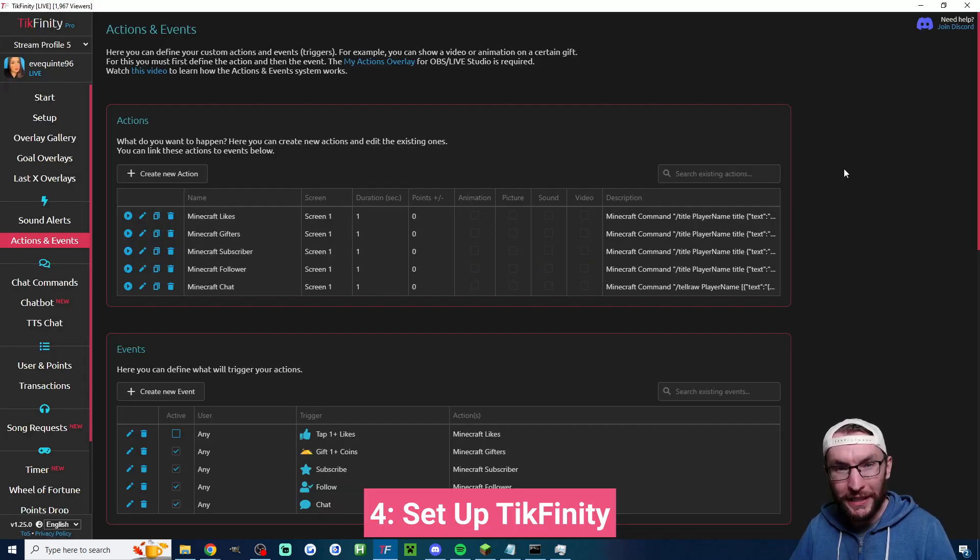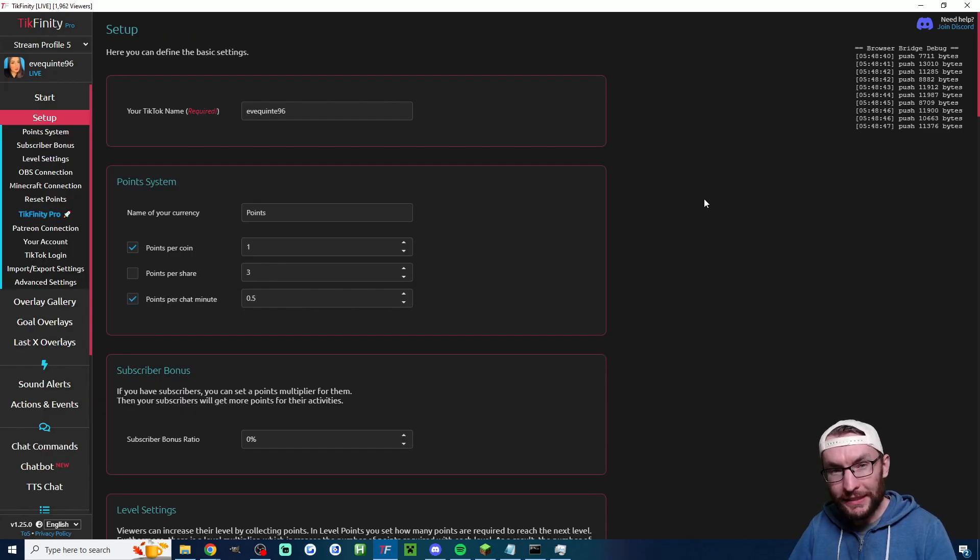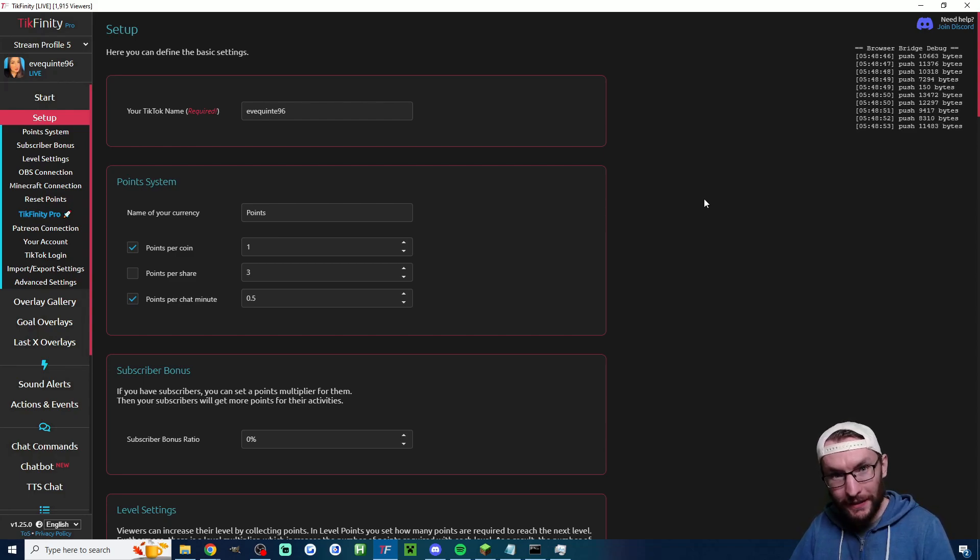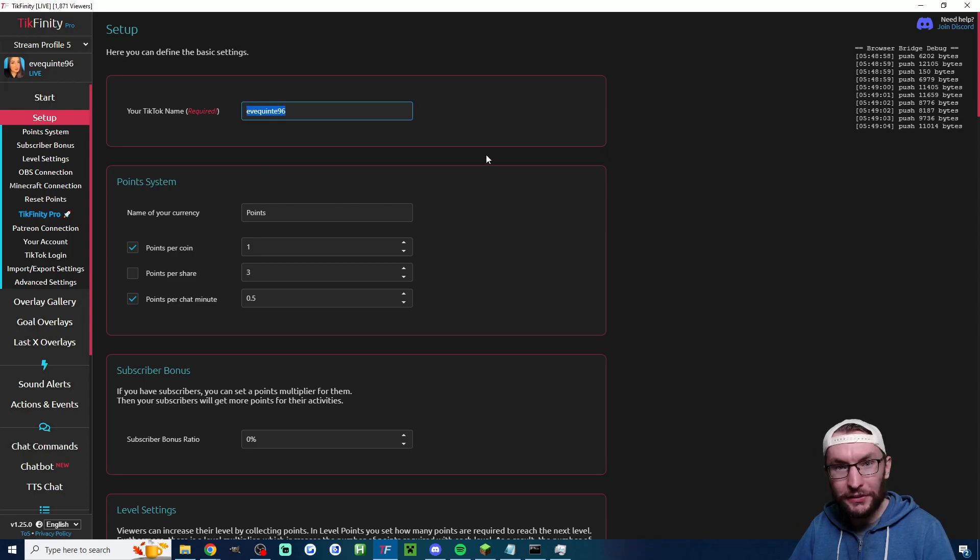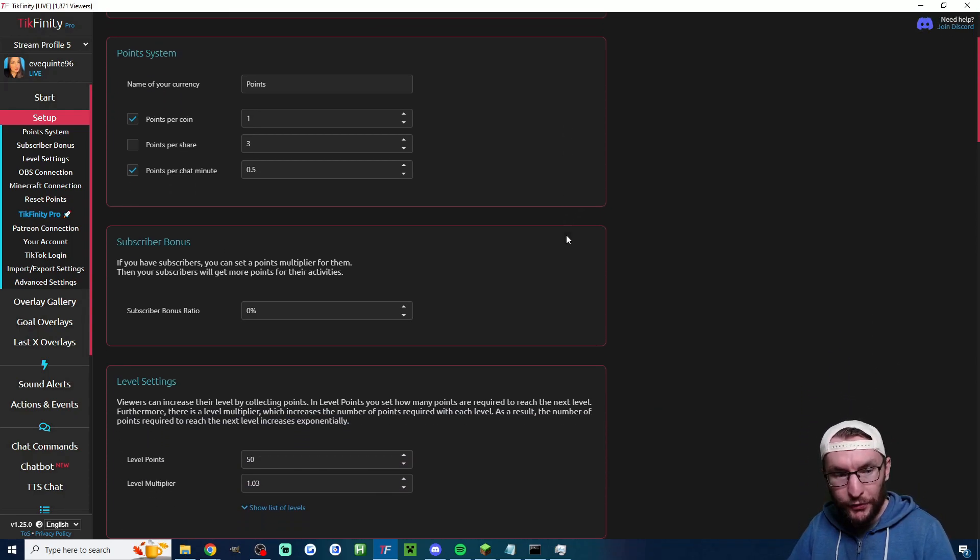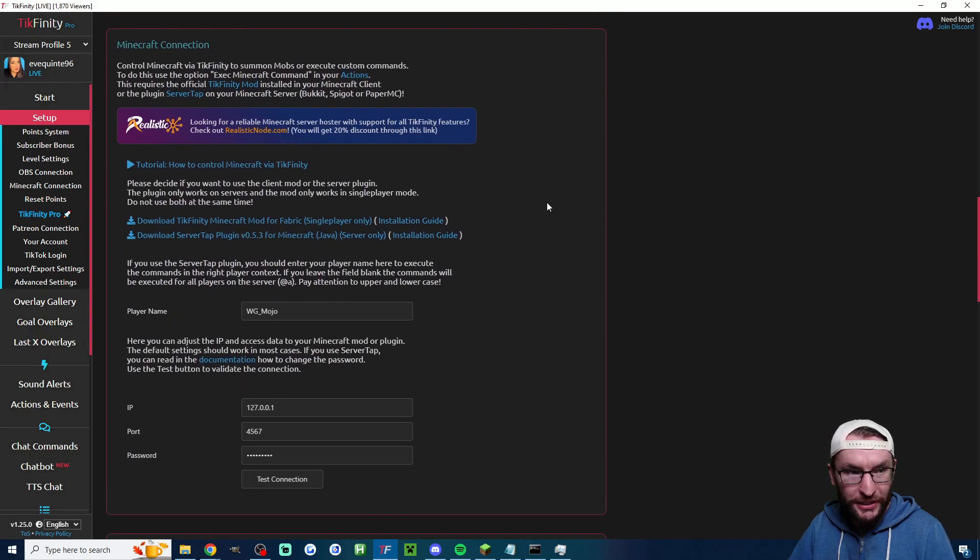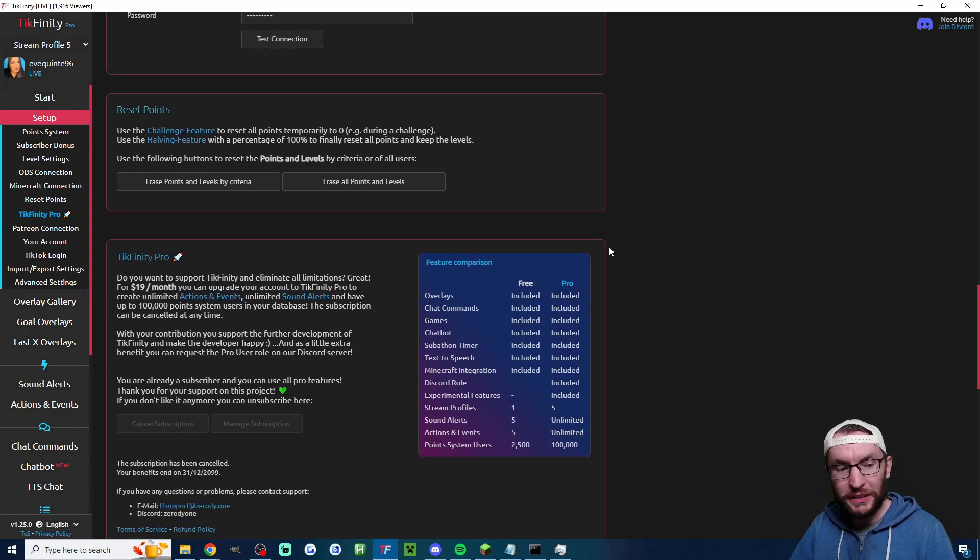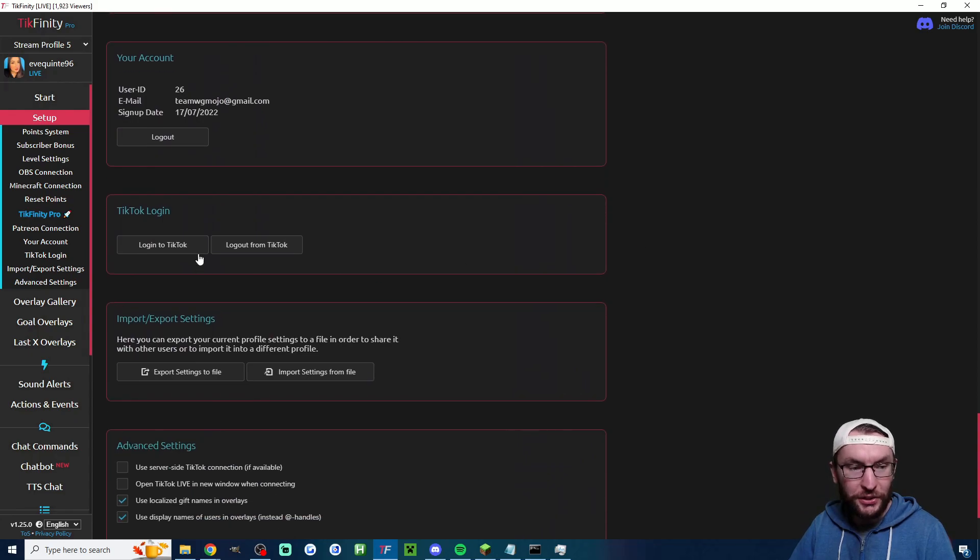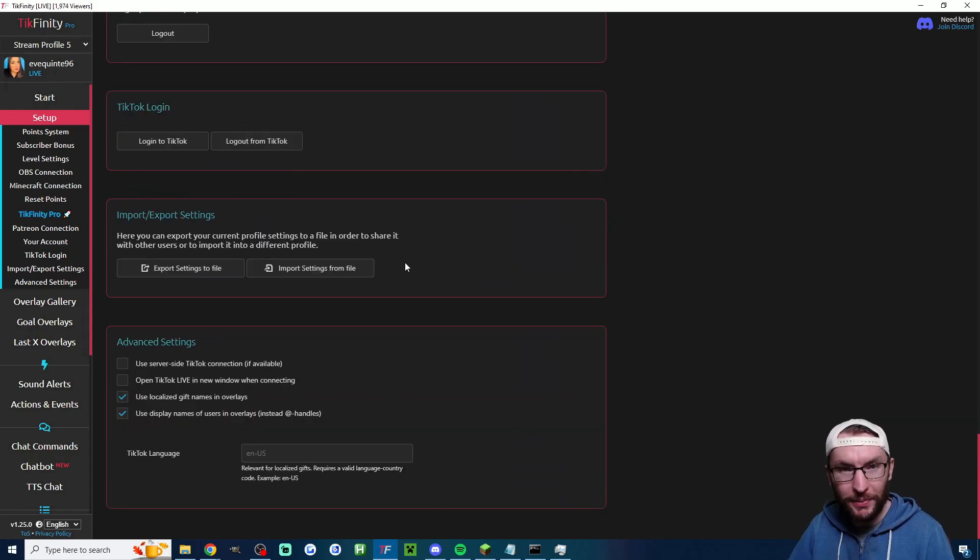Now let's set up Tickfinity. We can get it looking like this with just a few clicks. Tickfinity is of course linked in the description, and I recommend you use the desktop app, which is linked there. You want to head to the setup page, start by logging in and then add in your username. I'm just using somebody else's to test it. We have a few more settings to change on this page. We're going to scroll down to the Minecraft connection and underneath player name, you want to add in your Minecraft username. Keep scrolling down this page and make sure you have logged into TikTok.